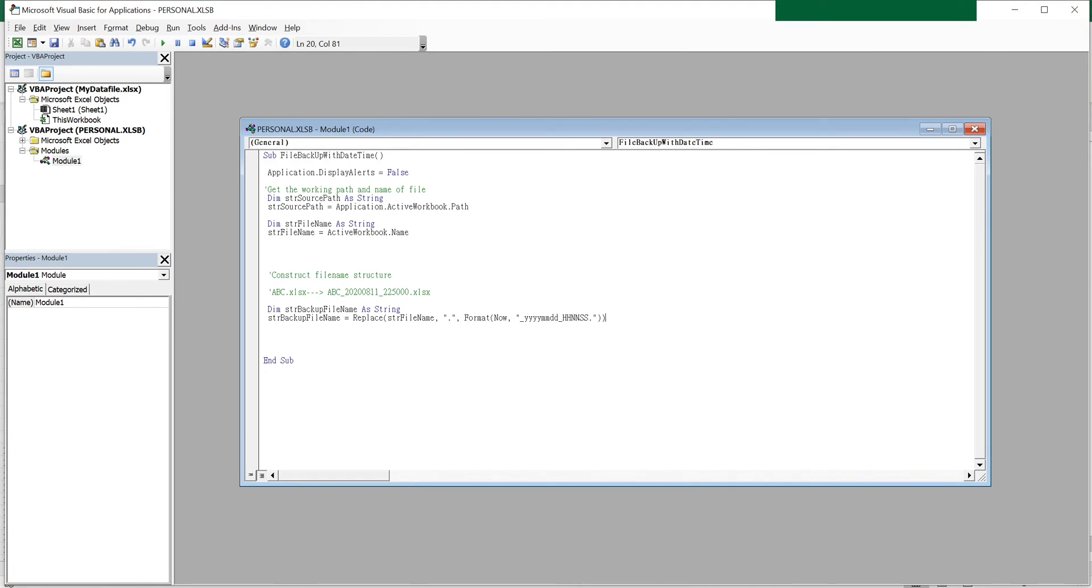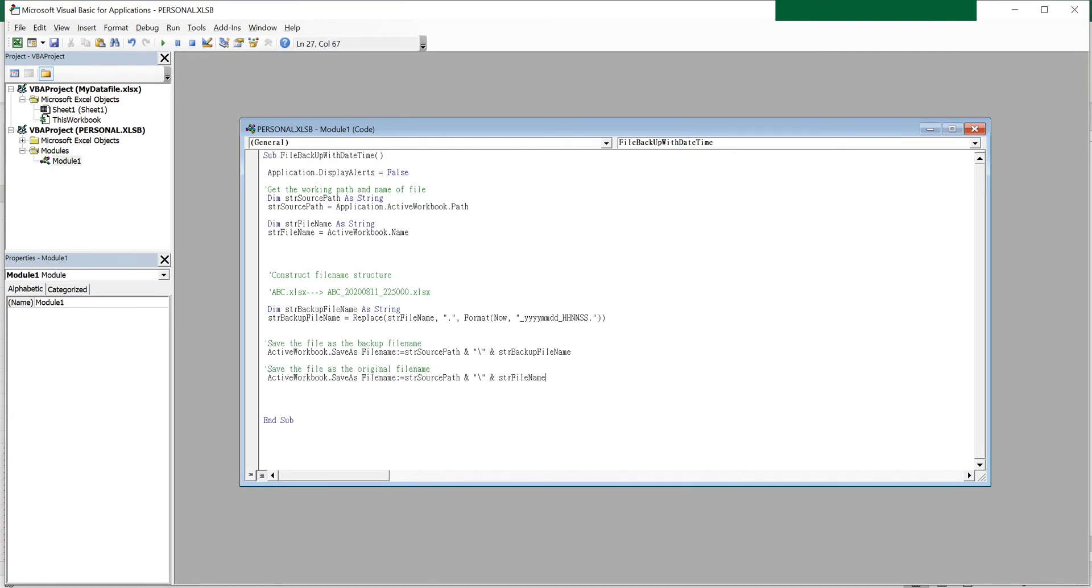Next, I will save the backup file and save the file again with the original file name so that the file name remains which we are working.